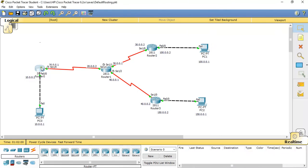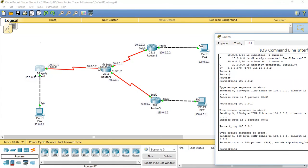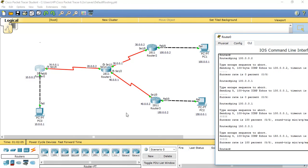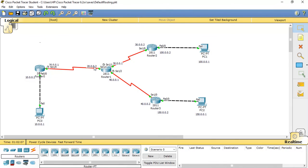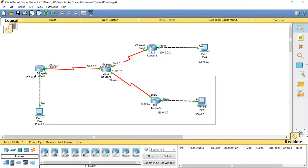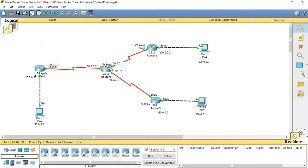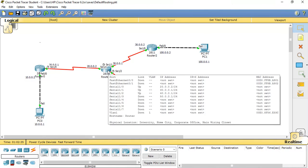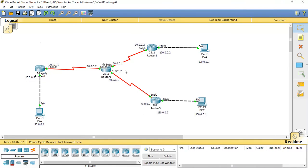Now if we try to reach the 150.0.0.0 network, it works. When a packet moves from the source, it uses the default route configured on Router 0. Once it reaches Router 1, it uses the static route configured there and reaches the destination, then gets back the reply. Thanks for watching this video.